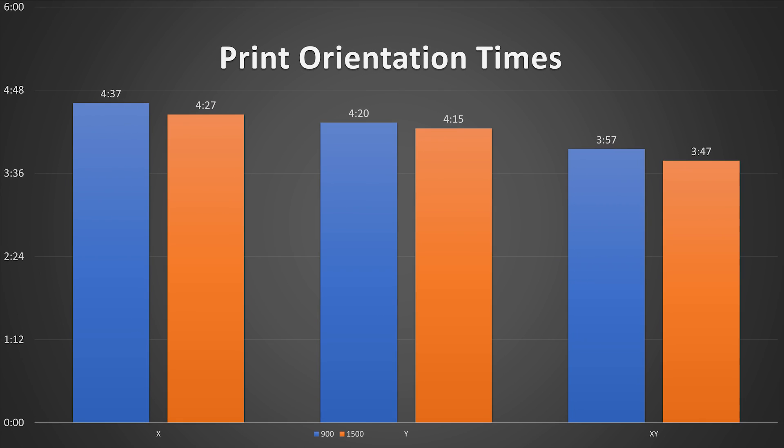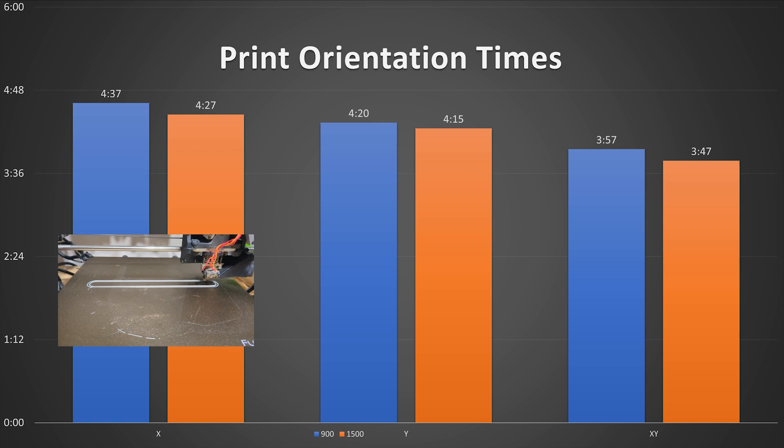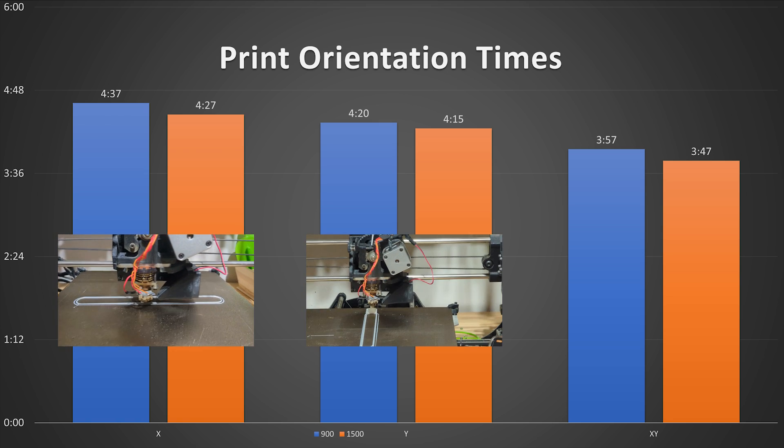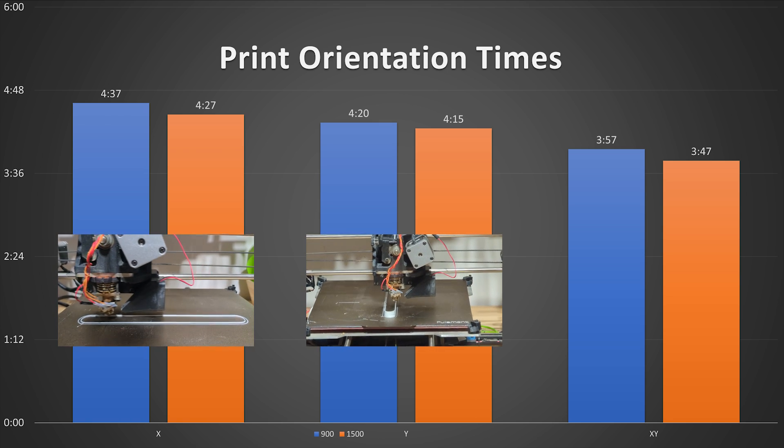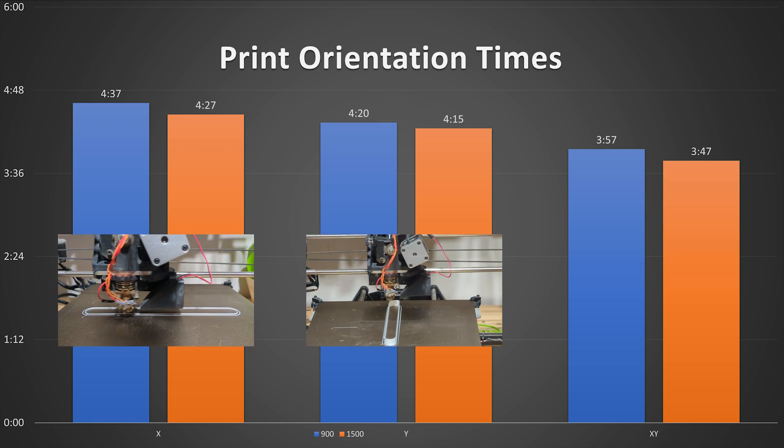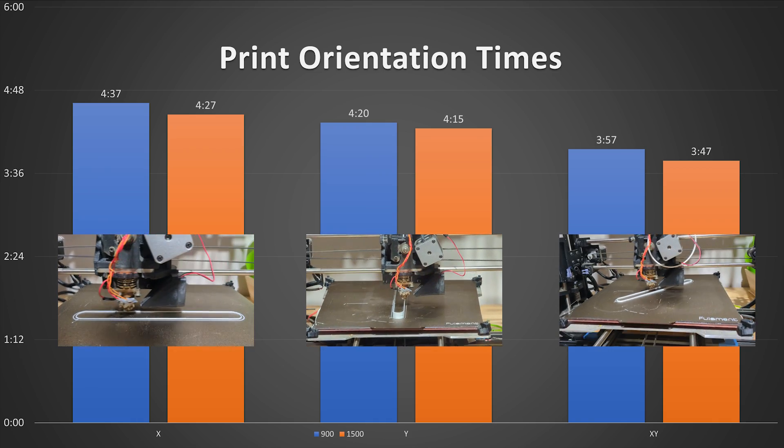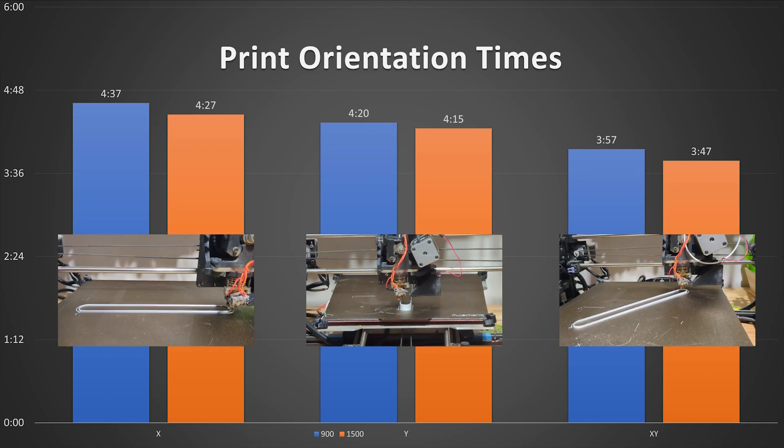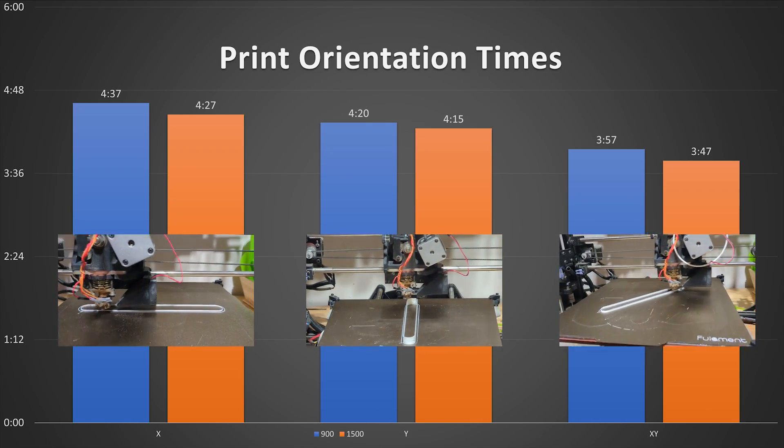The X direction, which is moving the print head, is the slowest. Y, which is moving the print bed, is in the middle. And the combination of the two using both motors in X and Y is clearly the fastest.